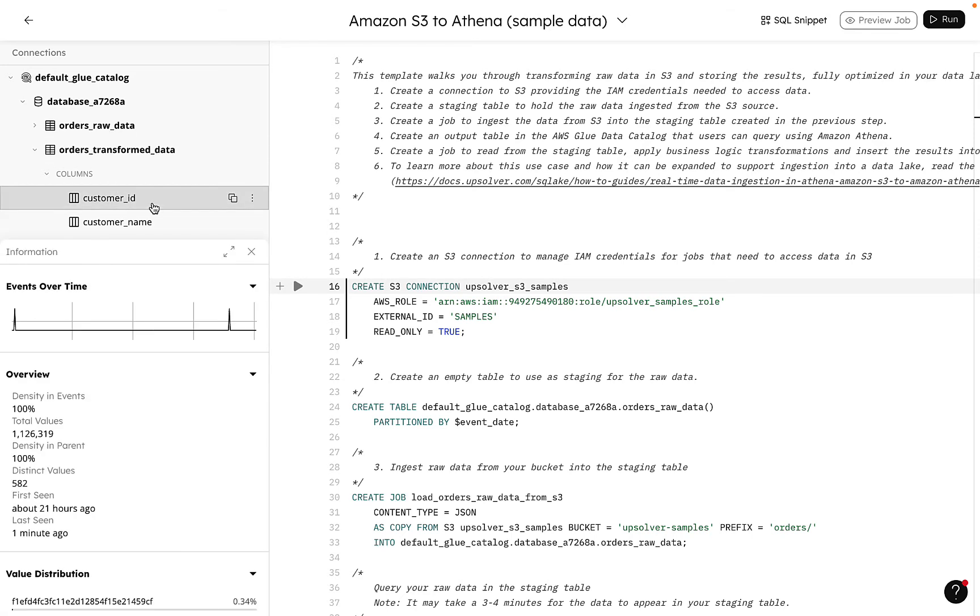When we click on our tables, we can see more details about the schema of the table and the values within the table as they change over time.